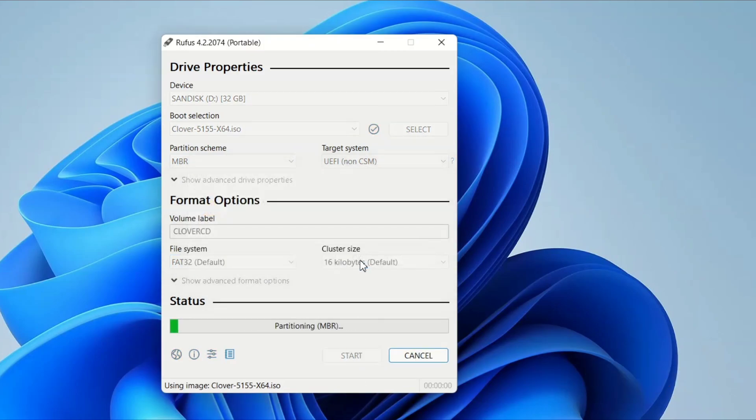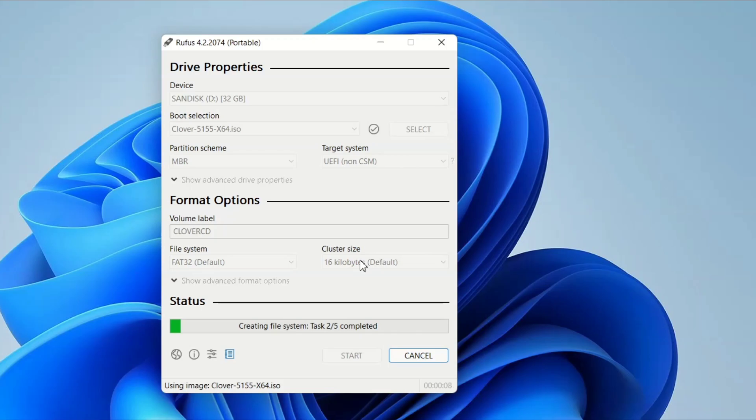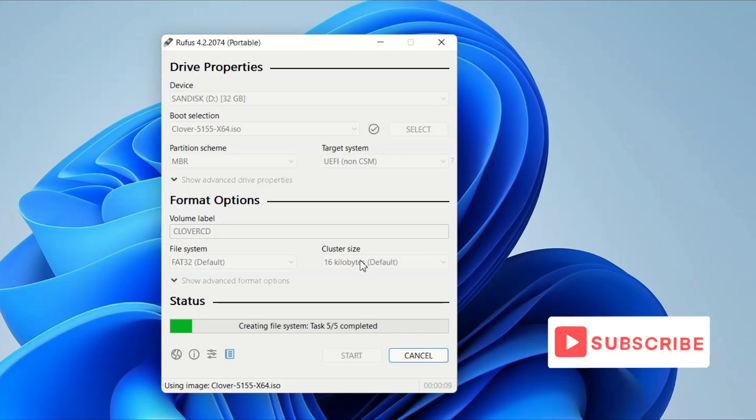Click on OK. And guys, it will format all the data in your pen drive, so make sure to take a backup. This process might take 10 to 16 minutes, so sit tight and let Rufus do its magic.